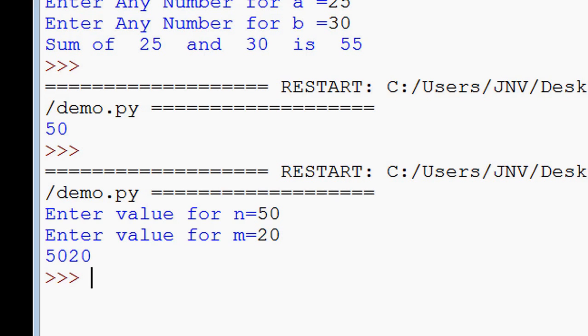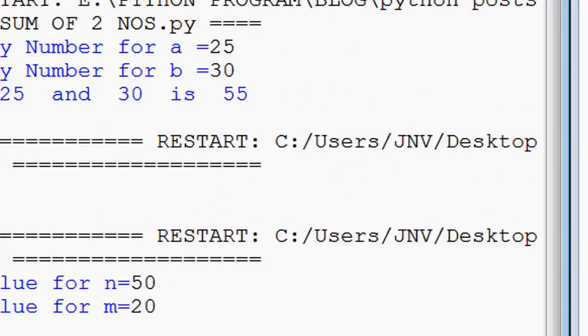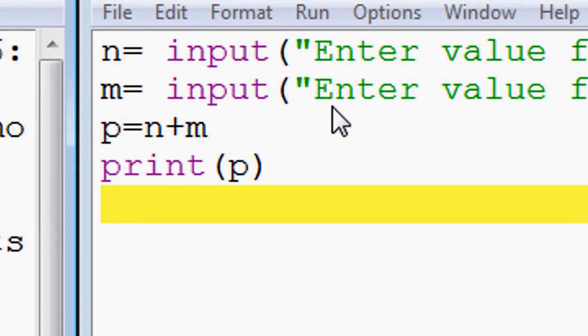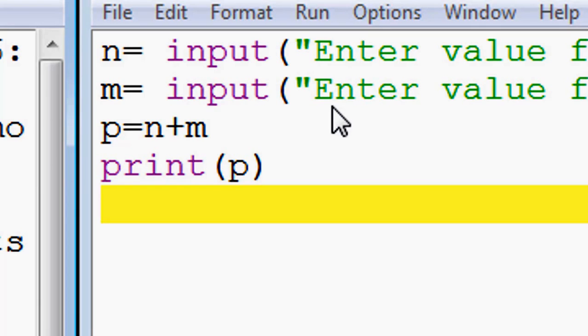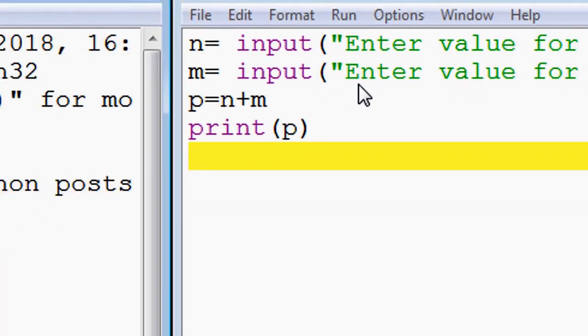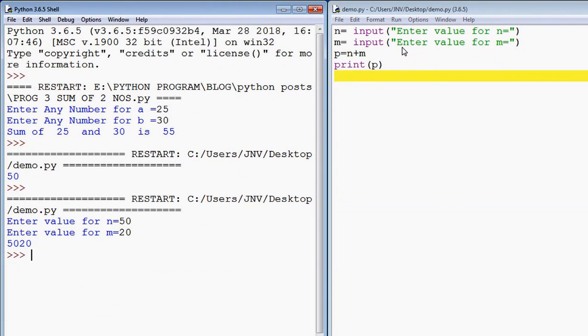What is the reason? The reason is that Python takes 50 as a string and 20 as a string. p = n + m means joining both strings, concatenating them. So if we want to obtain the sum of two numbers, in this case we want output 70, we have to convert the string to integer.